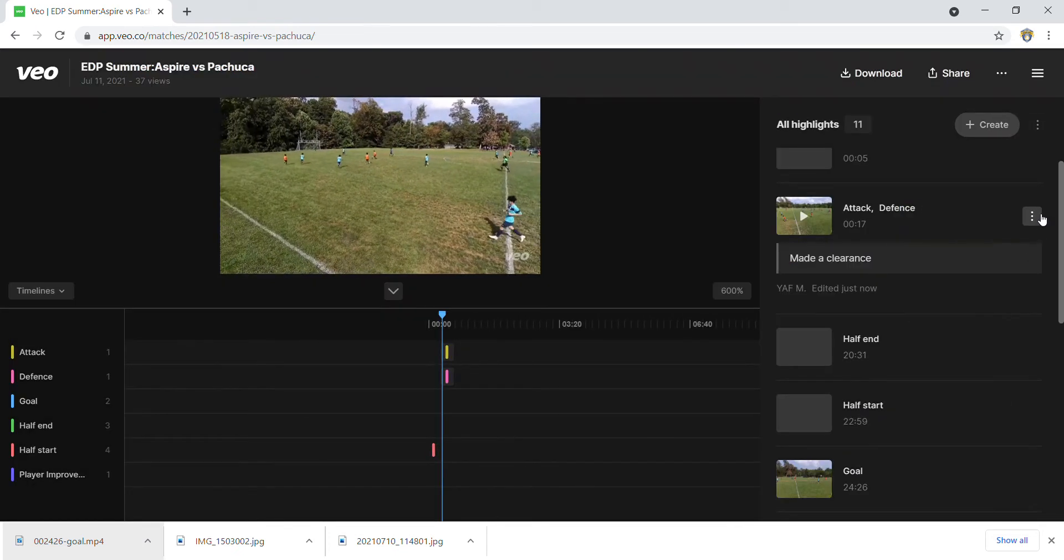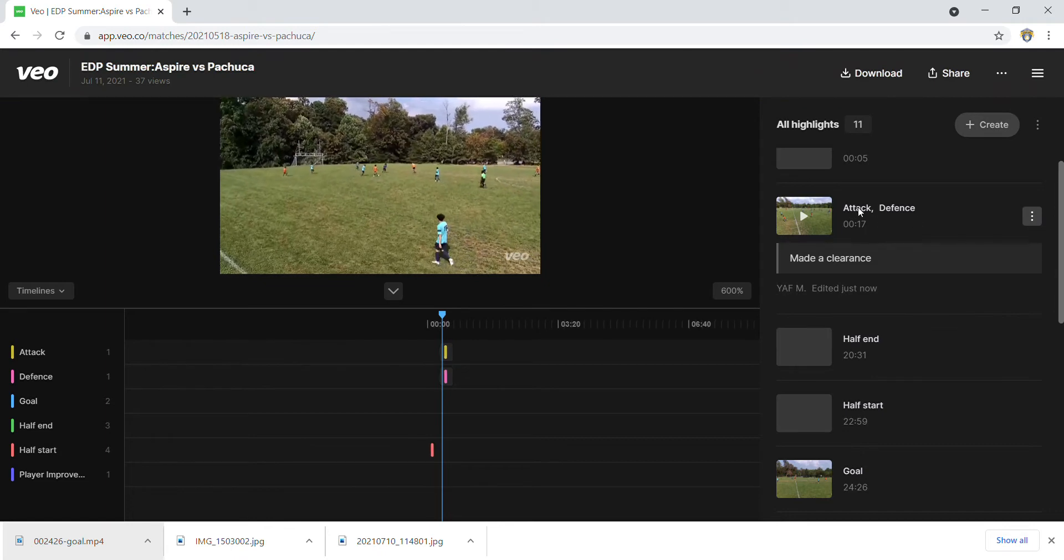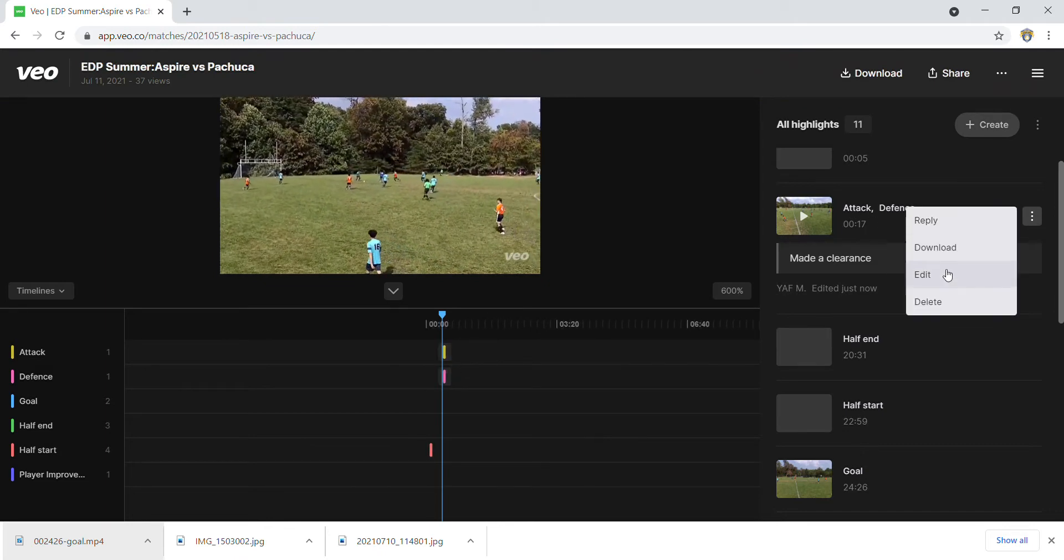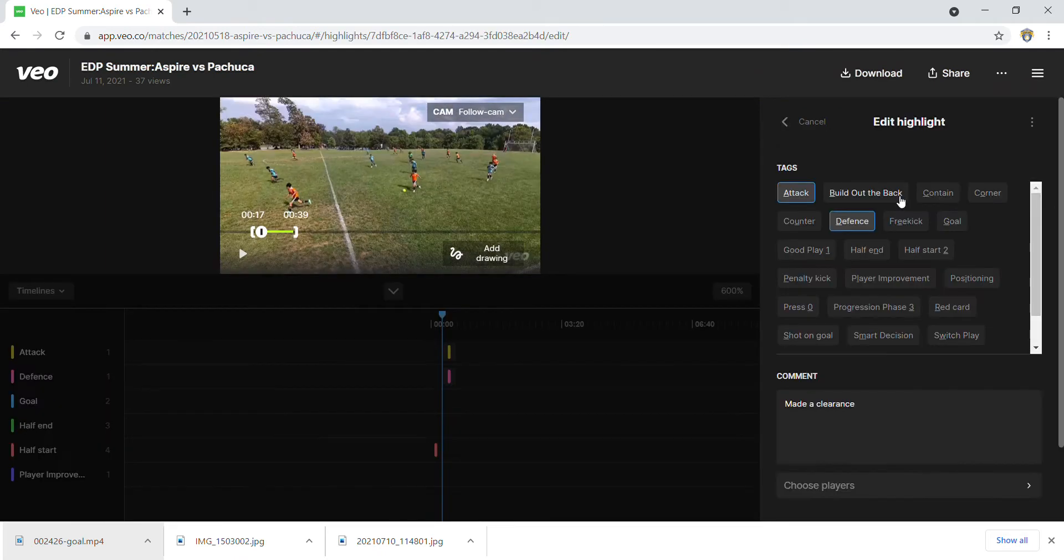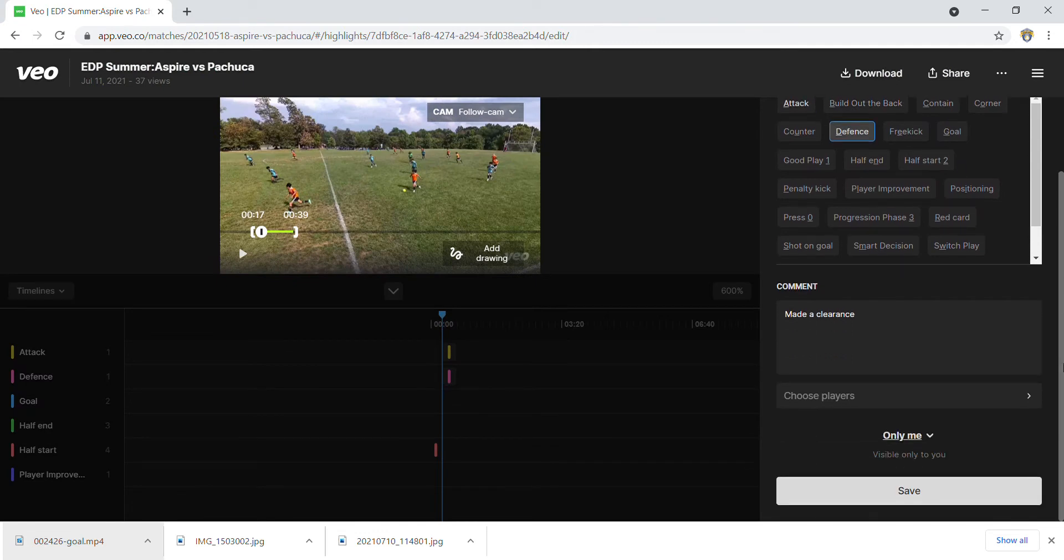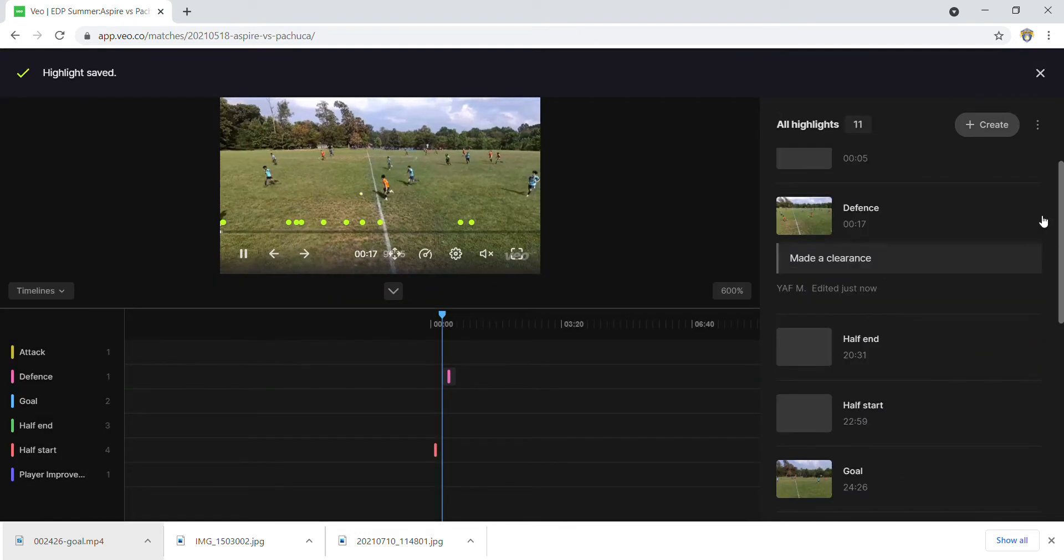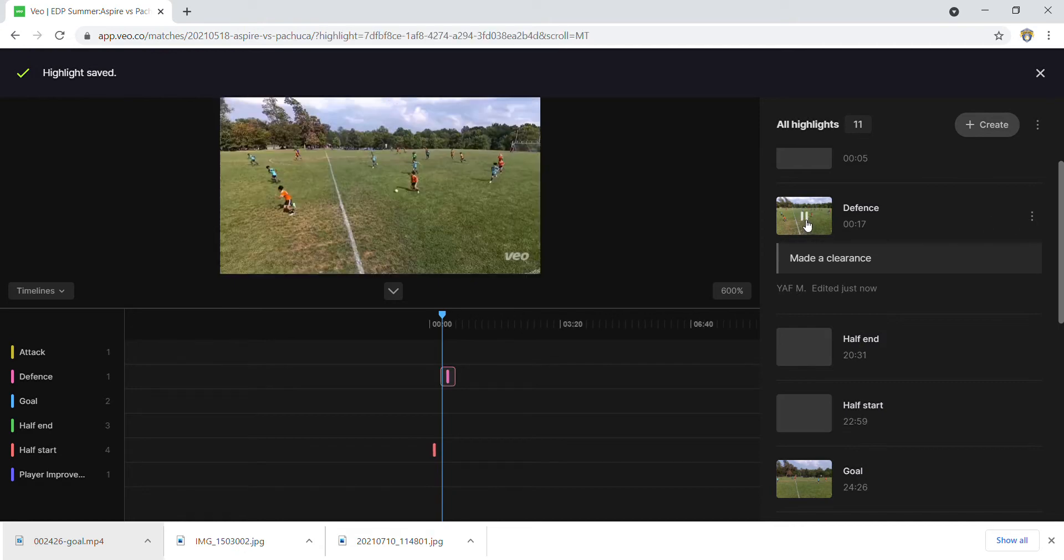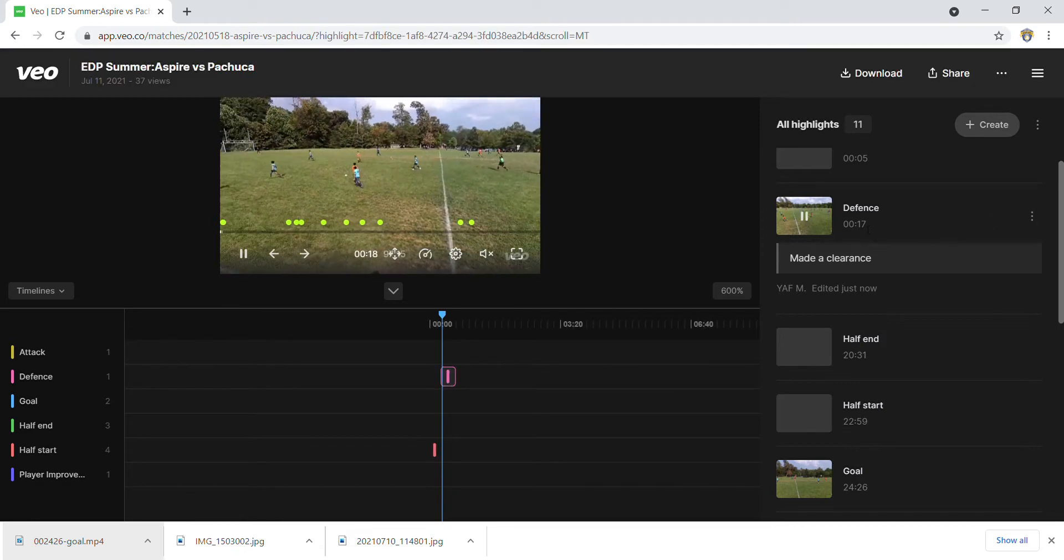Actually, I left that attack tag in there, so let me go ahead and clear it out. Alright, so now you'll see I could play that portion of it.